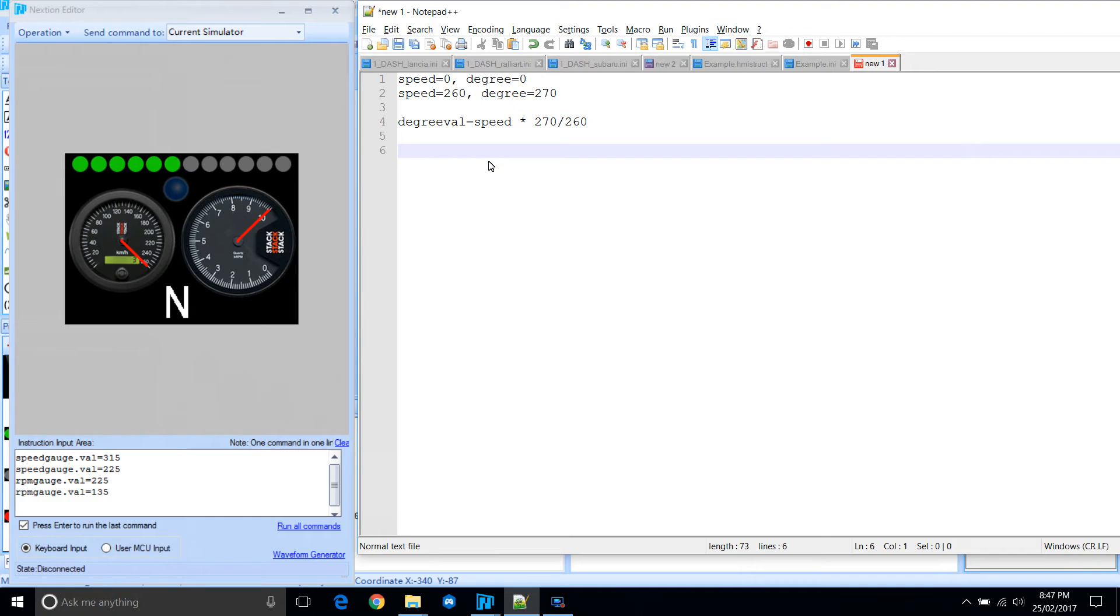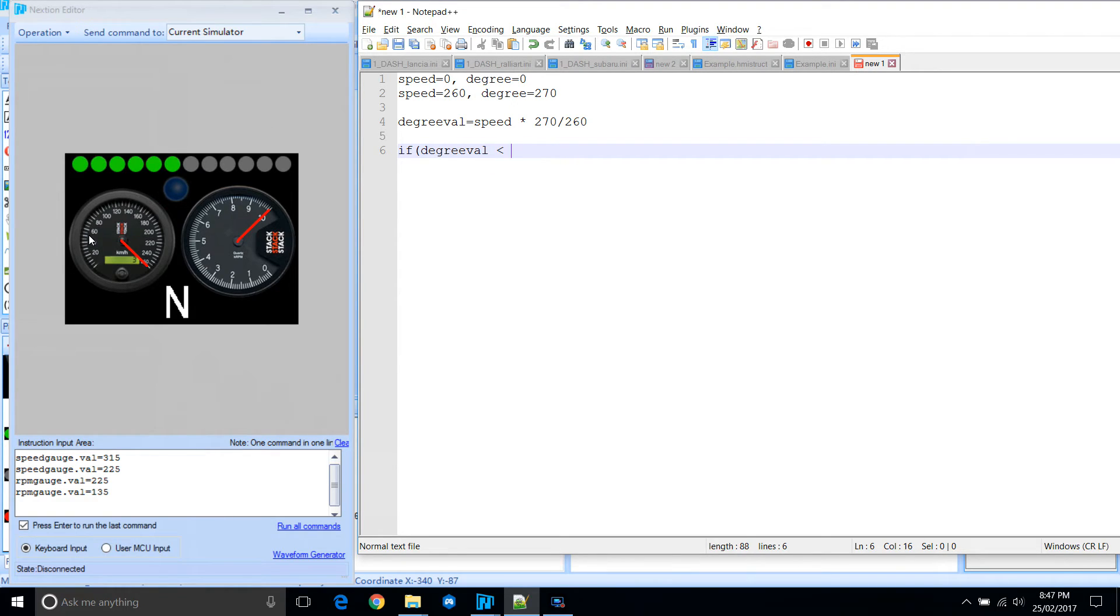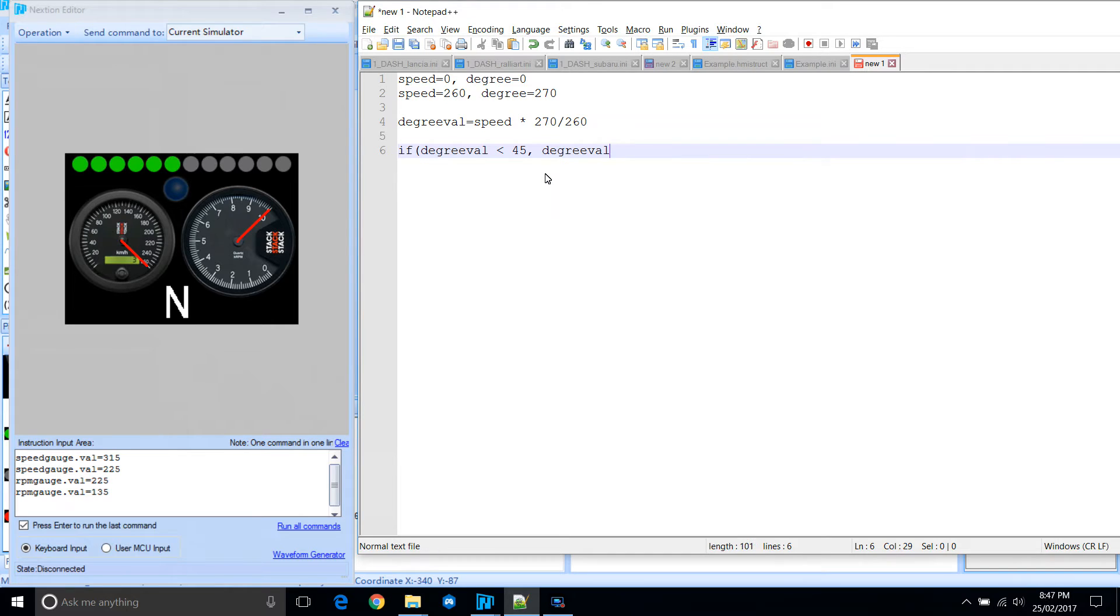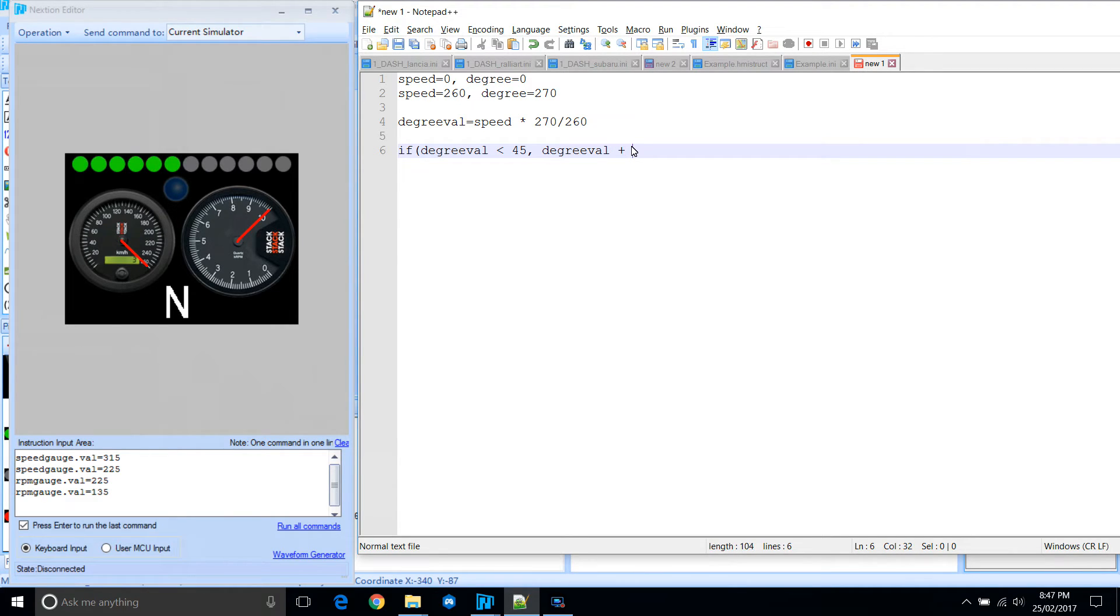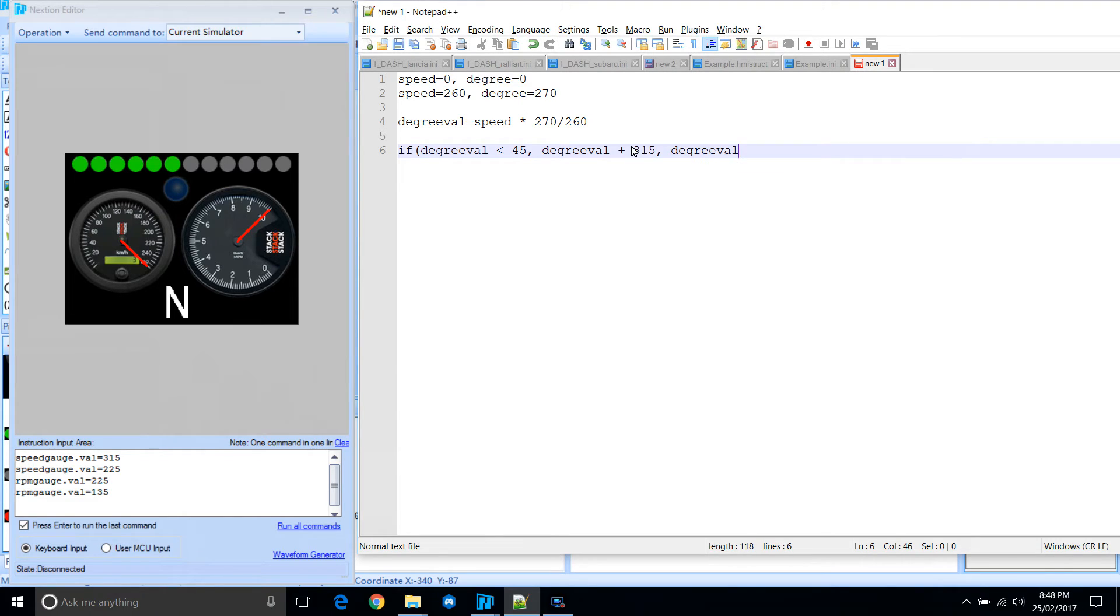So what I've got here is 1 degree is basically equals to speed times 270 divided by 260. And the formula that we're going to derive is if the degree value is less than 45 degrees, we are going to start at position degrees 315 plus the degree value. So it's degree value plus 315. Otherwise, it's degree value minus the first portion, which is 45 degrees. So that's the formula for speed.